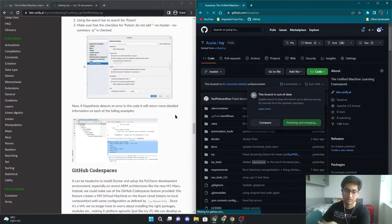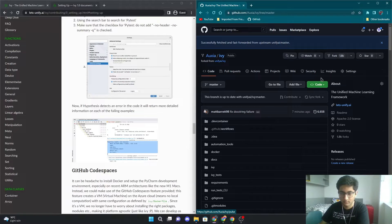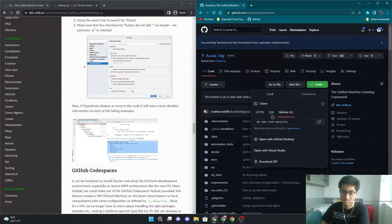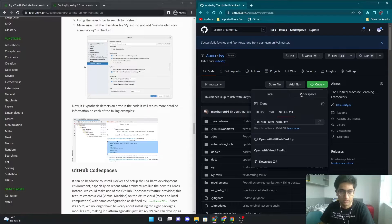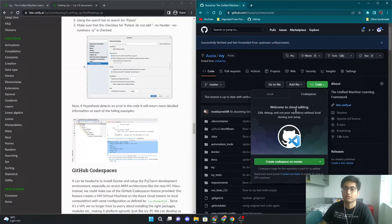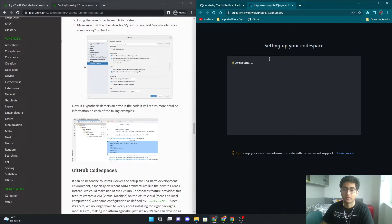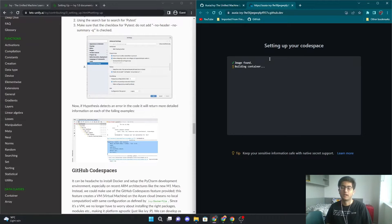Once you have your fork and you have updated it, you need to go to this code button here and go to the Codespaces tab. There's a local tab which you can normally use to clone the repo locally on your machine, or you can go to Codespaces. Here you just have to click on create Codespaces on master branch. What this will do is take the master branch, the Docker file on the master branch, and build a container using that Docker file image. And that's all.